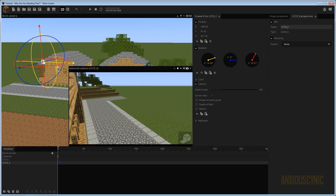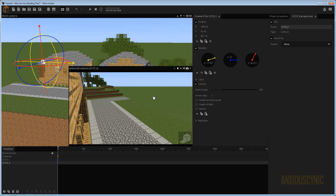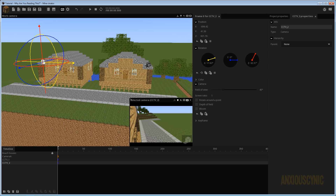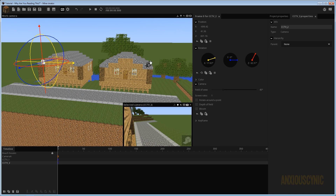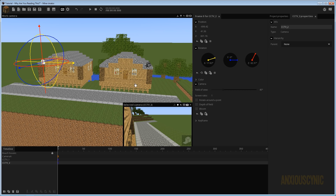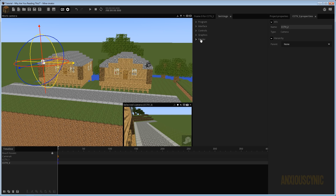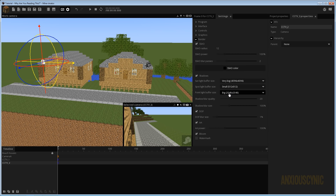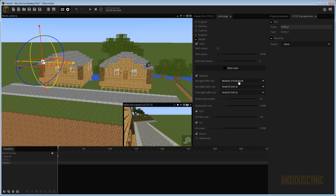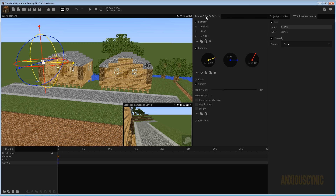So what we have here are two cameras — basically our security cameras. You could have a little model if you wanted to visually represent them in the scene, but for now we're just going with this. Let me go ahead and check my render settings. We want this to be small and we're going to turn down our sunlight so we don't kill the computer trying to render these scenes in real time.